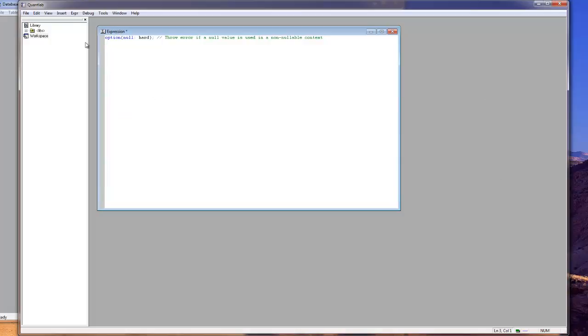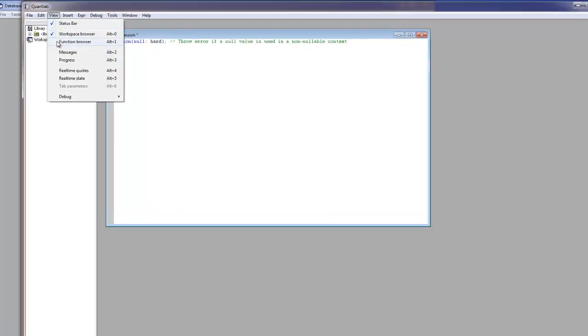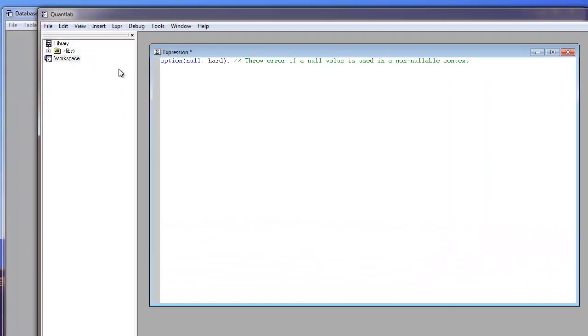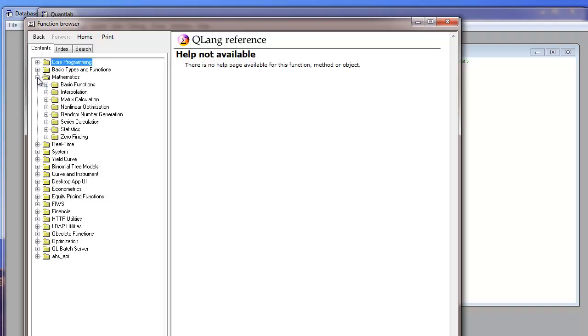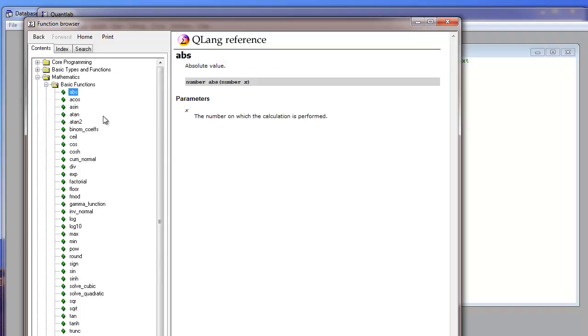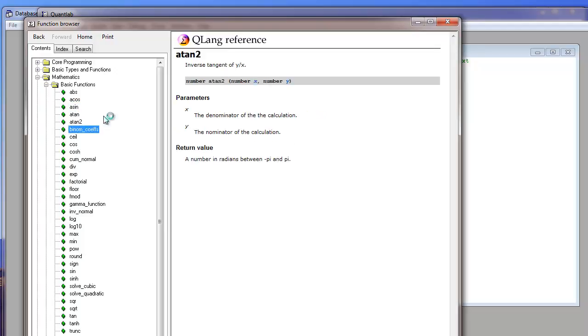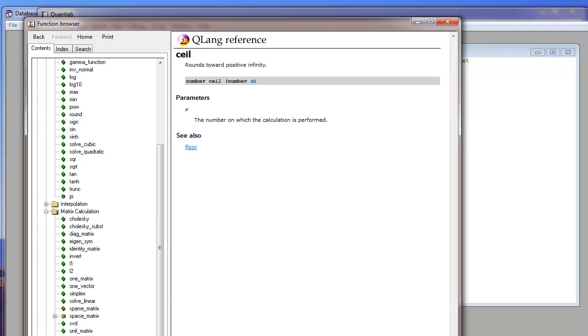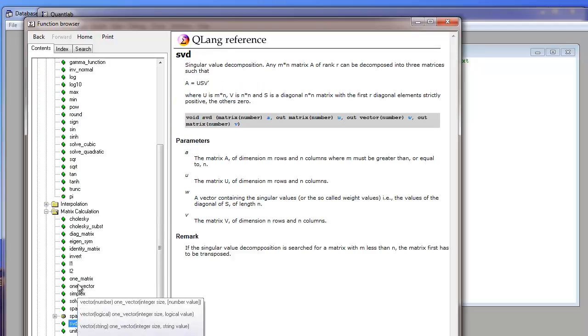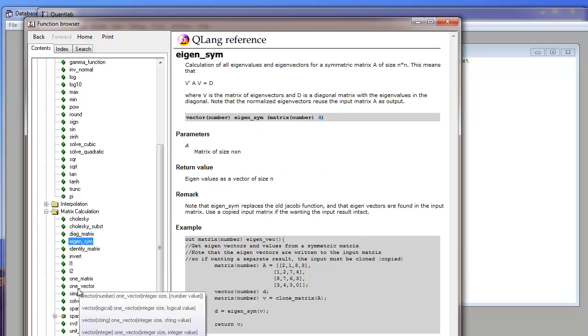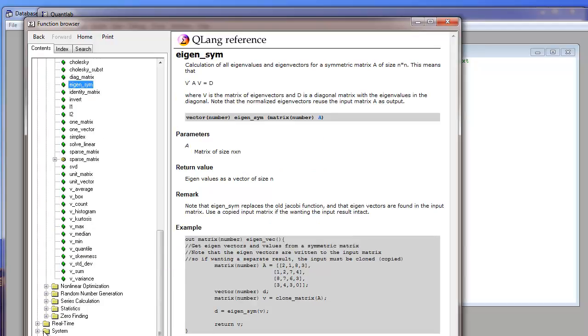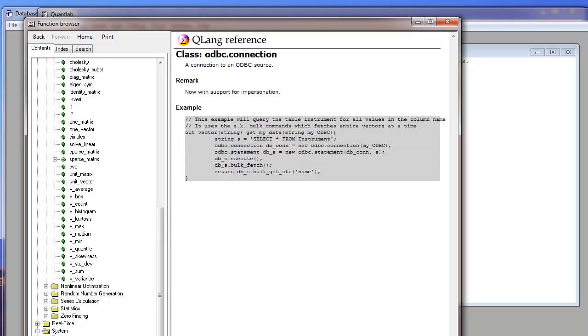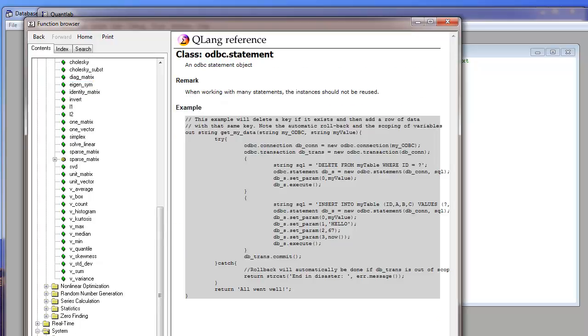If you need help you can have the function browser view function browser. And here you can see the basic functions. You have math and the help to that. And you have some matrix calculation functions. You have more system related functions, database tools to run queries and so on and so forth.